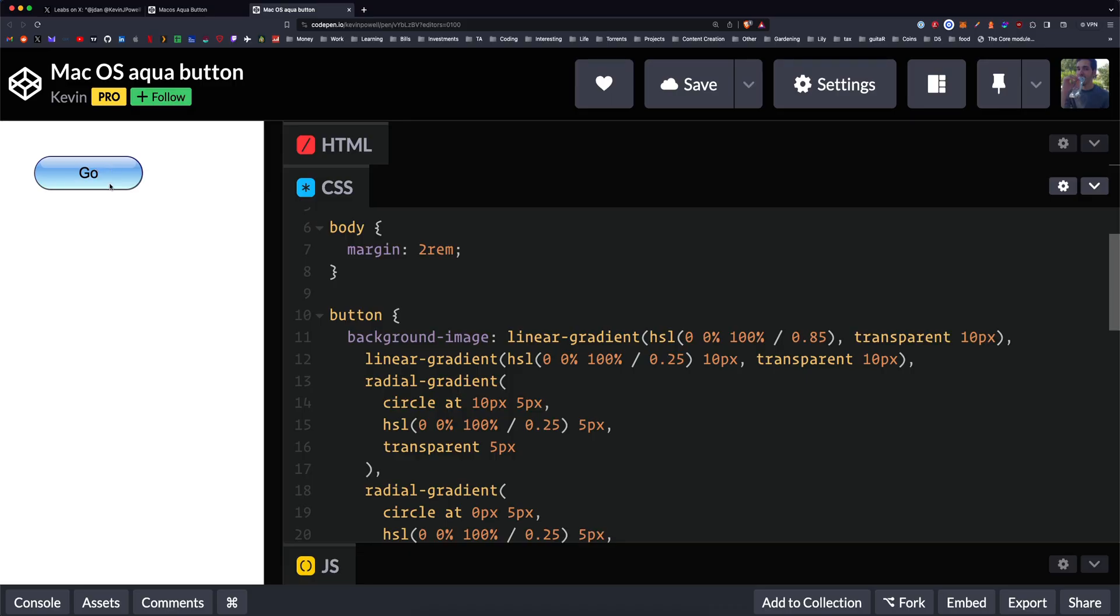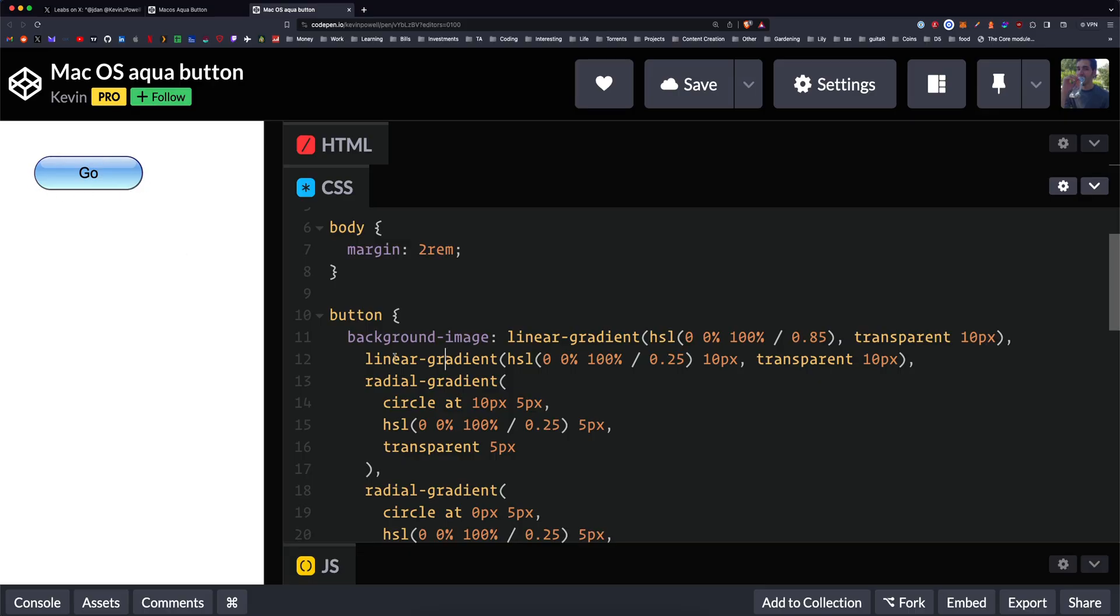You would need to remove the text decoration because by default it's going to have an underline. And you would need to style the button with padding to give it the space from the left and the right and then the top and the bottom. Also a border. So a one pixel border around the edges and then obviously the border radius which makes it curved.